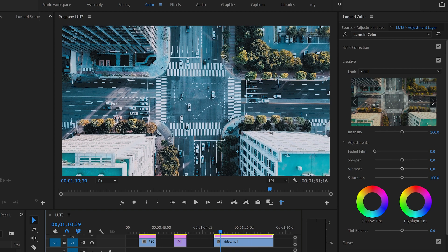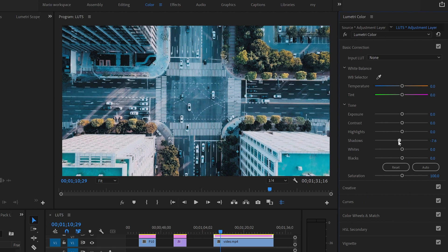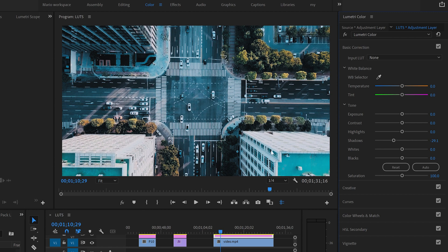So now actually what you can do also is come to basic correction. You already put the lot. You just come to shadows. I want to add a little bit more of shadows. Oh now it's more terrific.